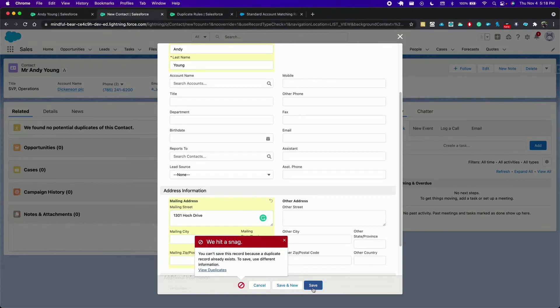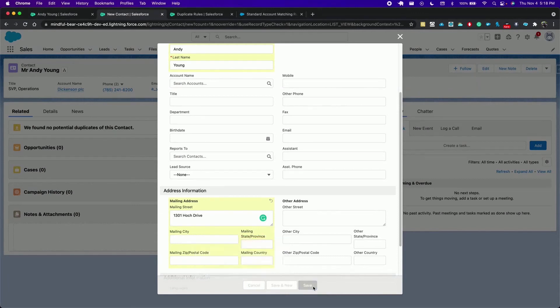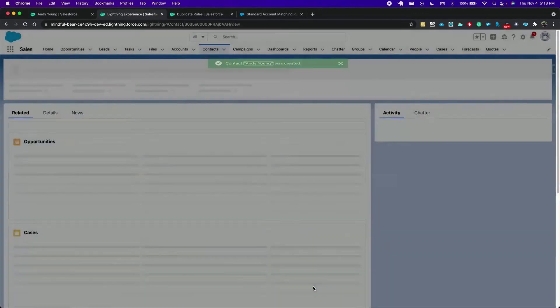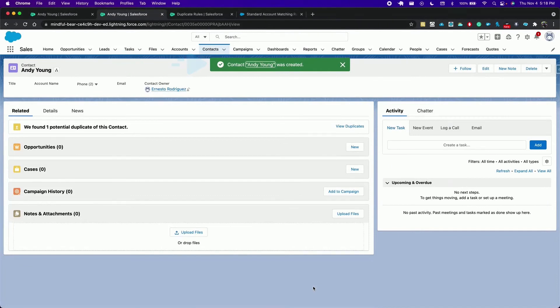If I try to save this time I should be alerted. And I am. And if I click save again the record should be saved this time. So we see the record was duplicated. We have one potential duplicate.